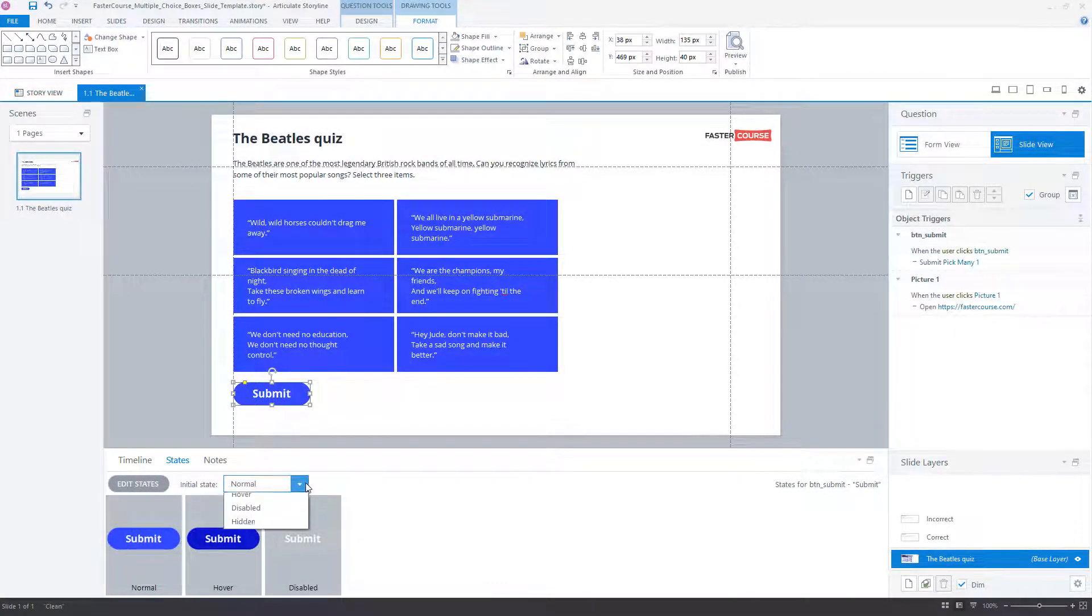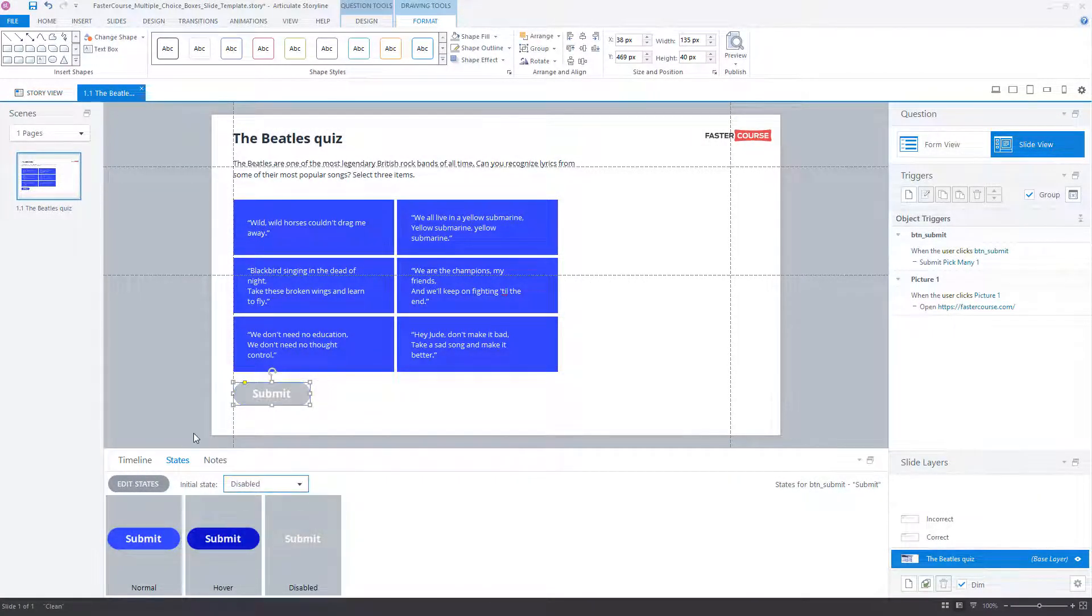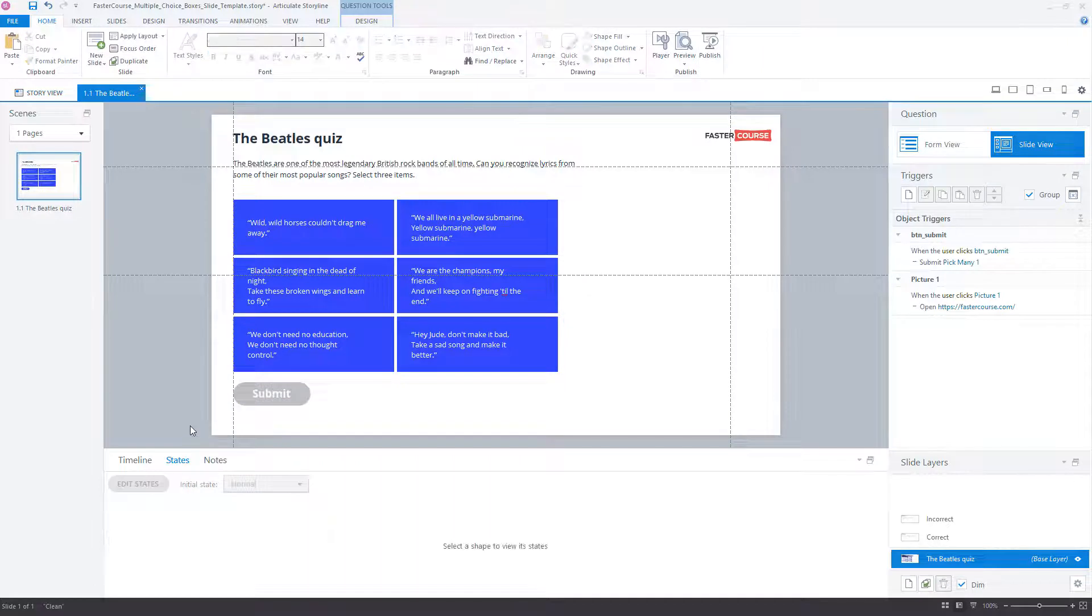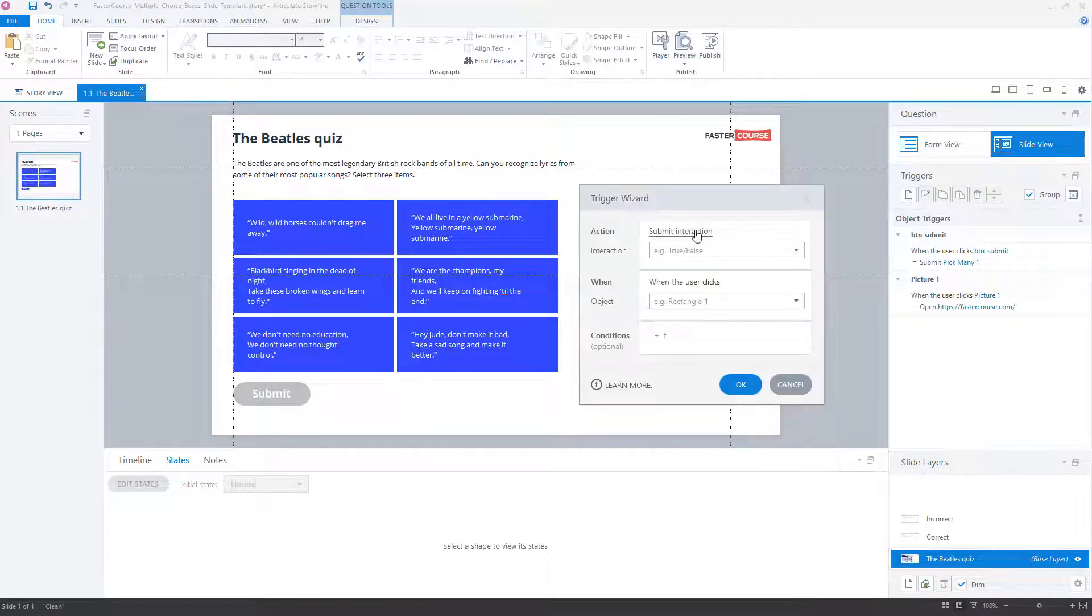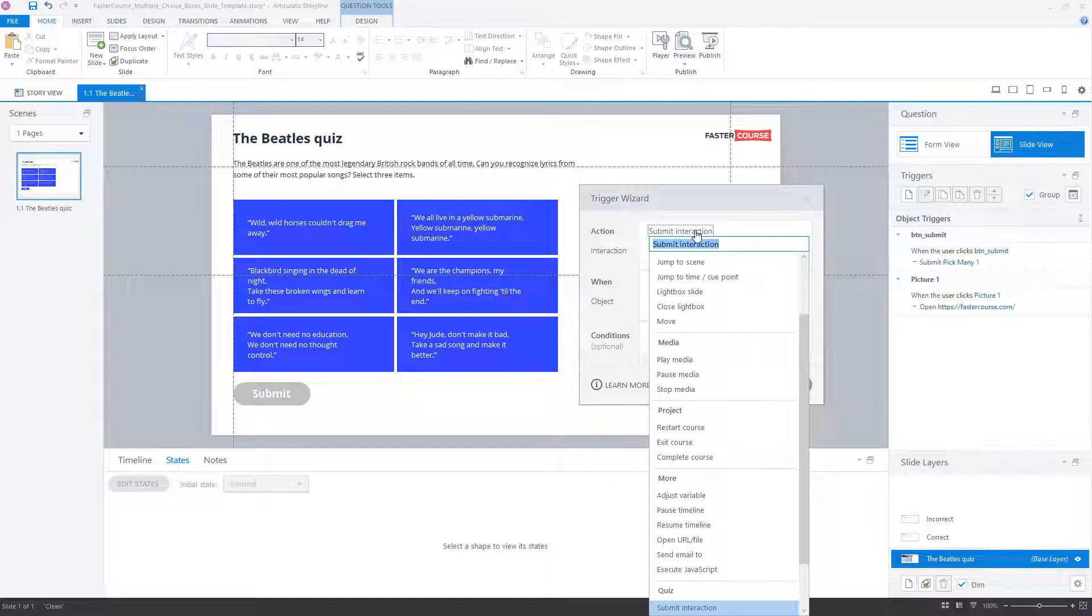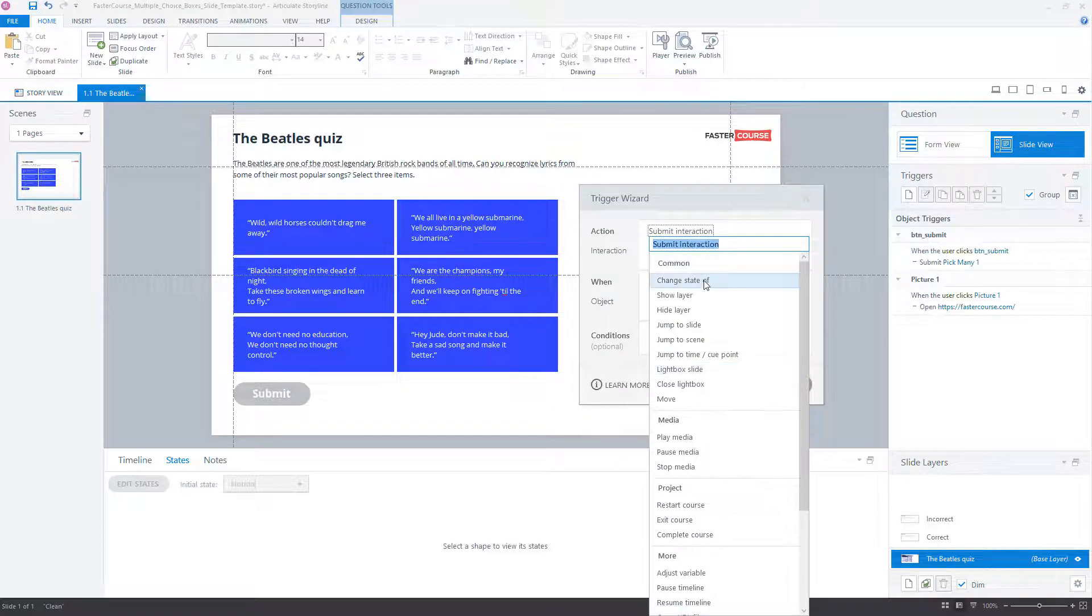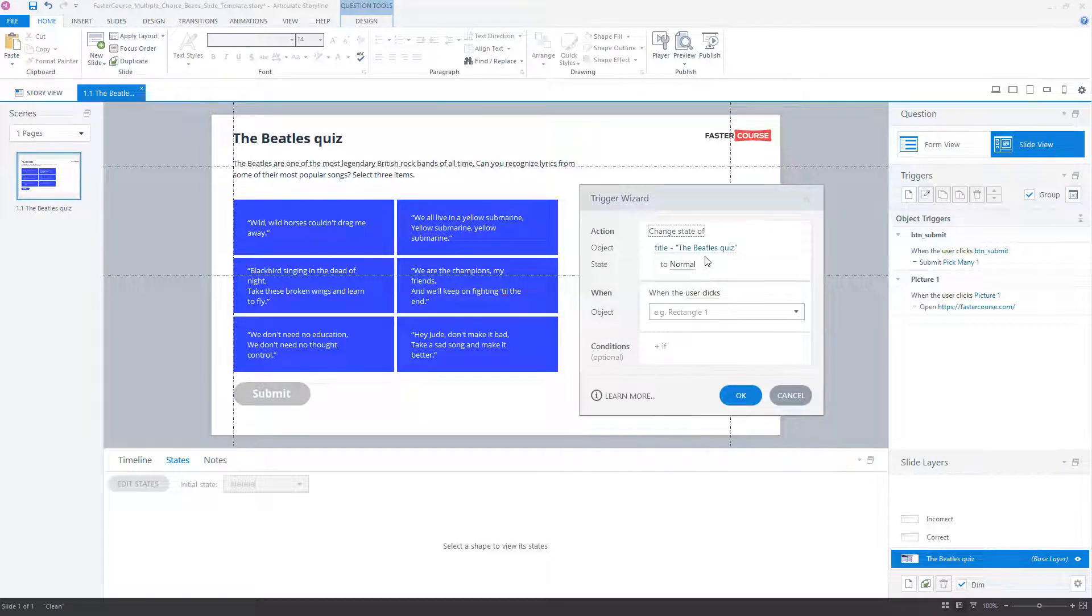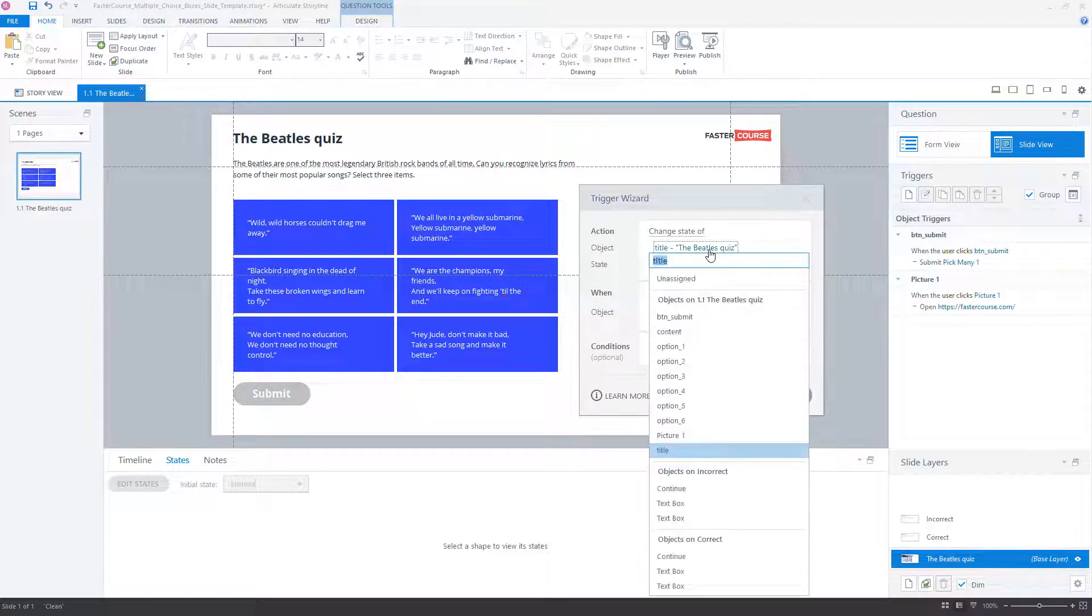The initial state of the submit button should be disabled. Add the necessary action so that the button is enabled after at least one of the choices is selected.